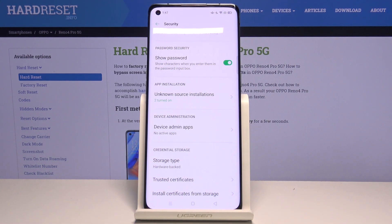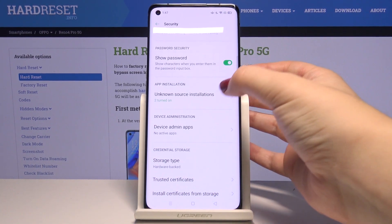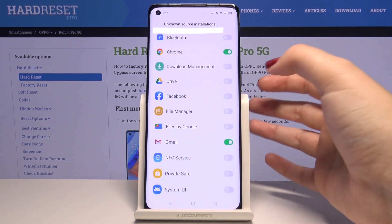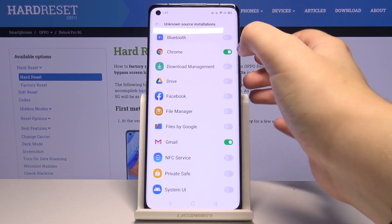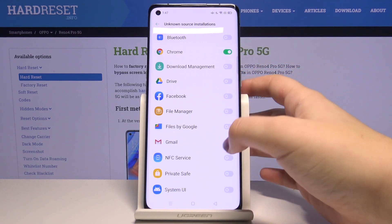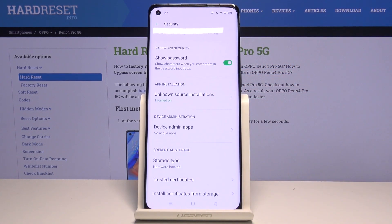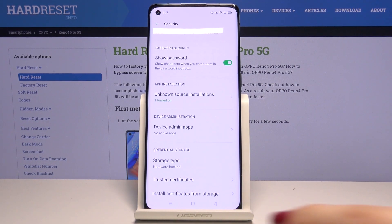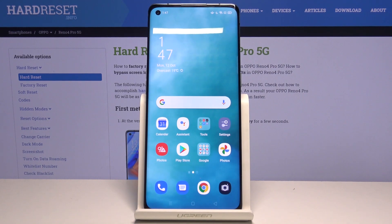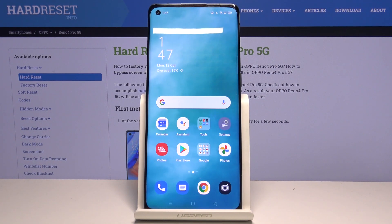If you want to turn it off, nothing easier — just enter this option, choose the one you want to turn off, for example Gmail. Let's get back, and now it is inactive, so it means that from now on you won't be able to install anything from Gmail.